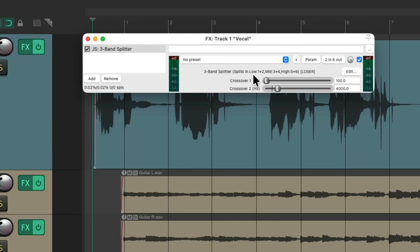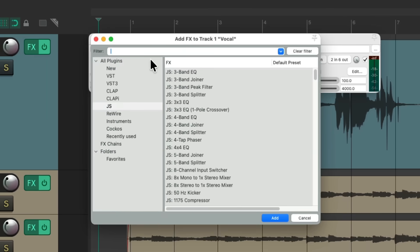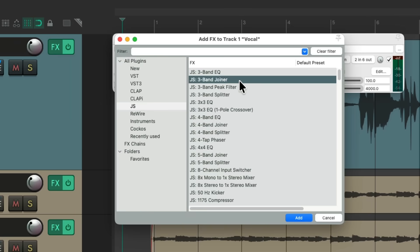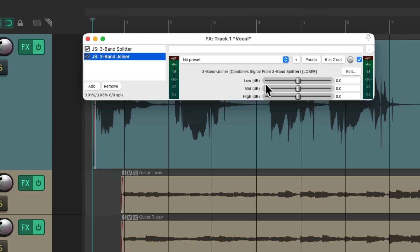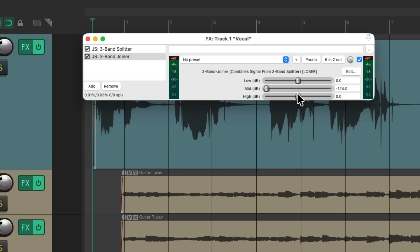To hear all the parts back we need to add the other plugin — the three-band joiner. Now we have three separate faders for lows, mids, and highs, so you can hear each one separately or mix them separately.